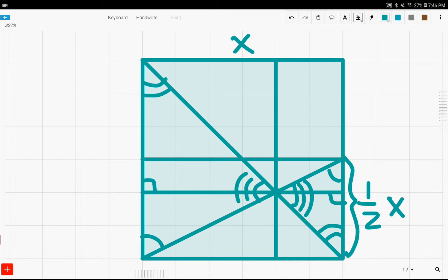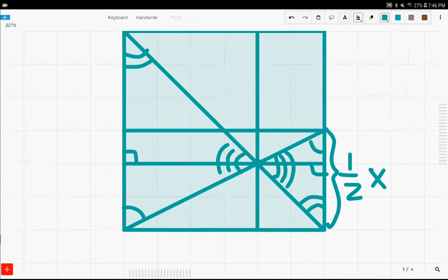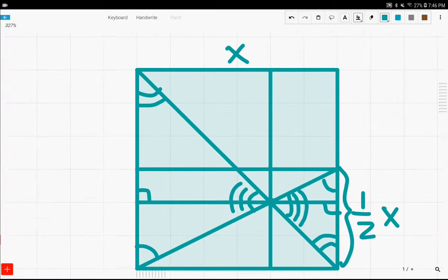So, if this is one-half x, and the whole side of the square is x, then this has to be x, this whole thing.